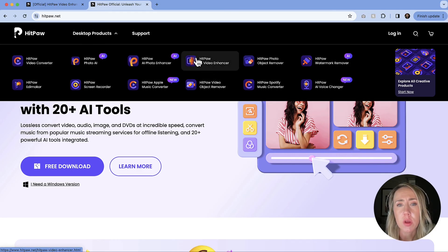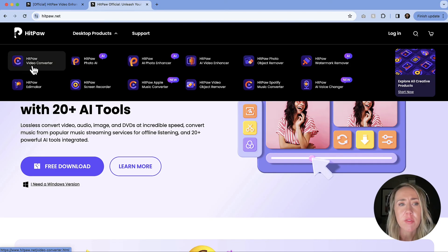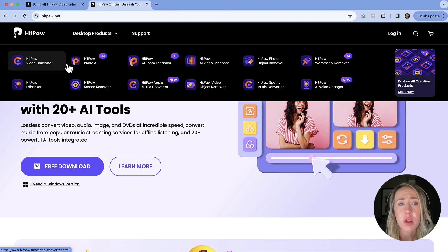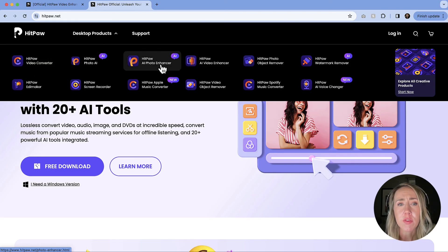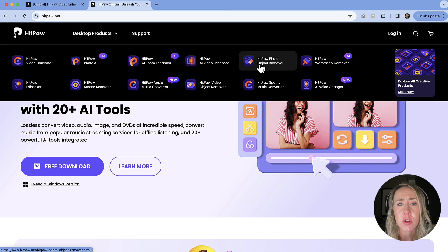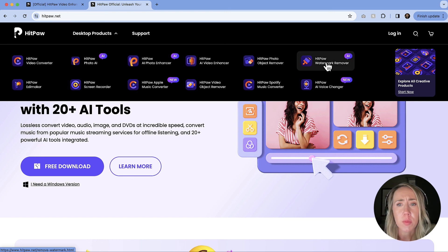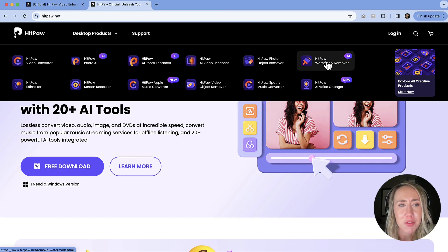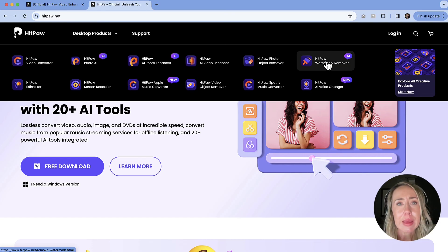They have a video converter, a photo AI, photo enhancer, object remover, watermark remover, and lots of different things. I could go through them all but I'll let you check those out for yourself. So let me know if you have any questions — you can leave those in the comments. And as always, thank you so much for watching and I'll see you in the next video.